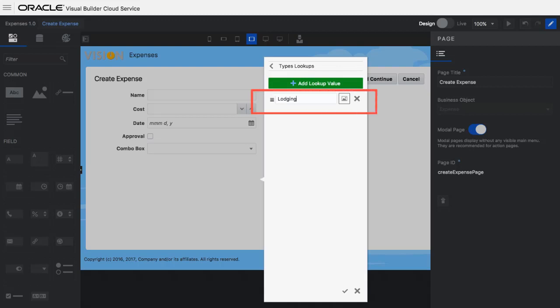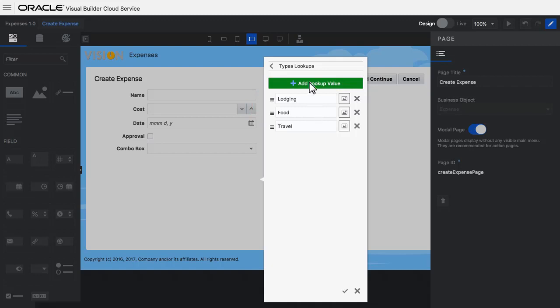Expenses can be related to lodging. They can be related to food or travel. I also add type other.